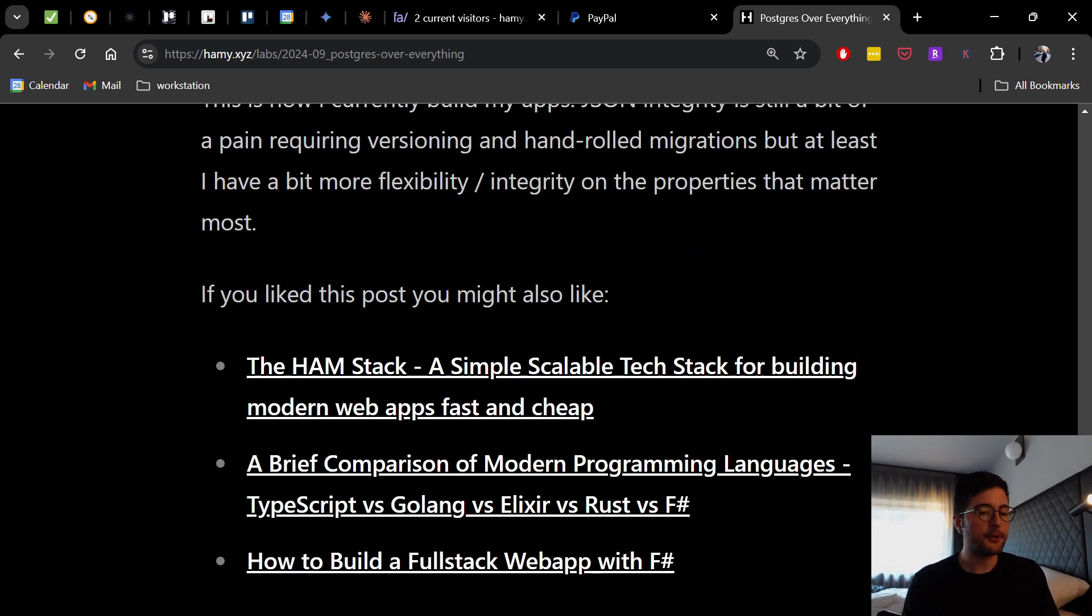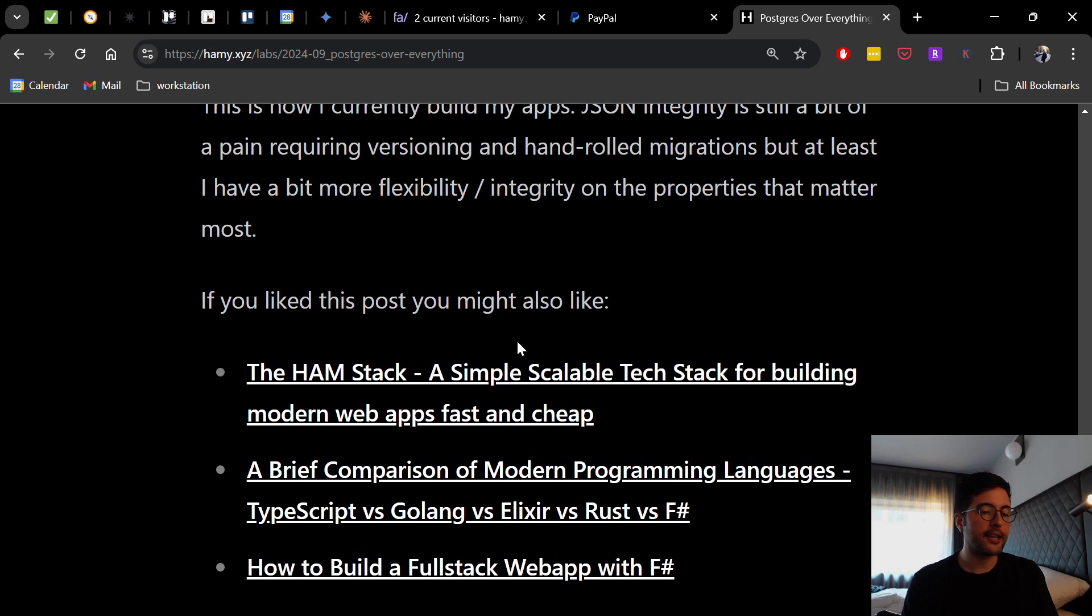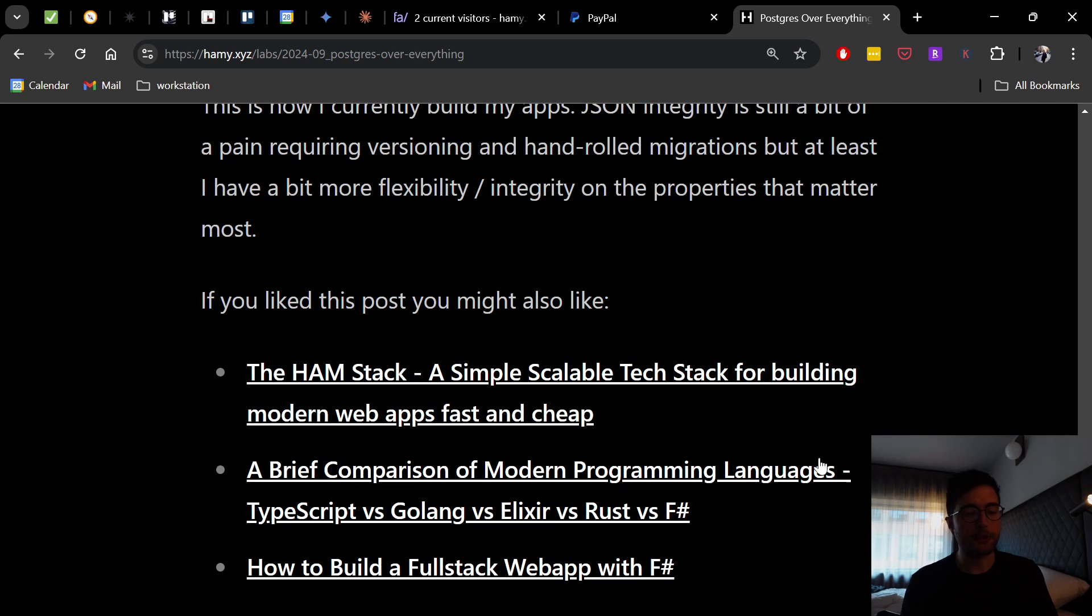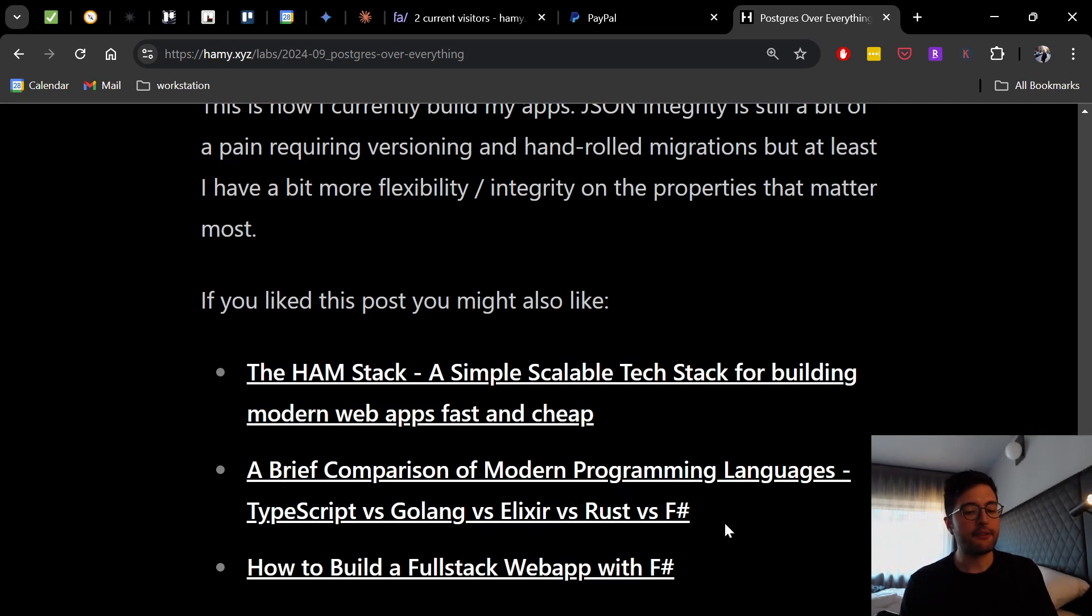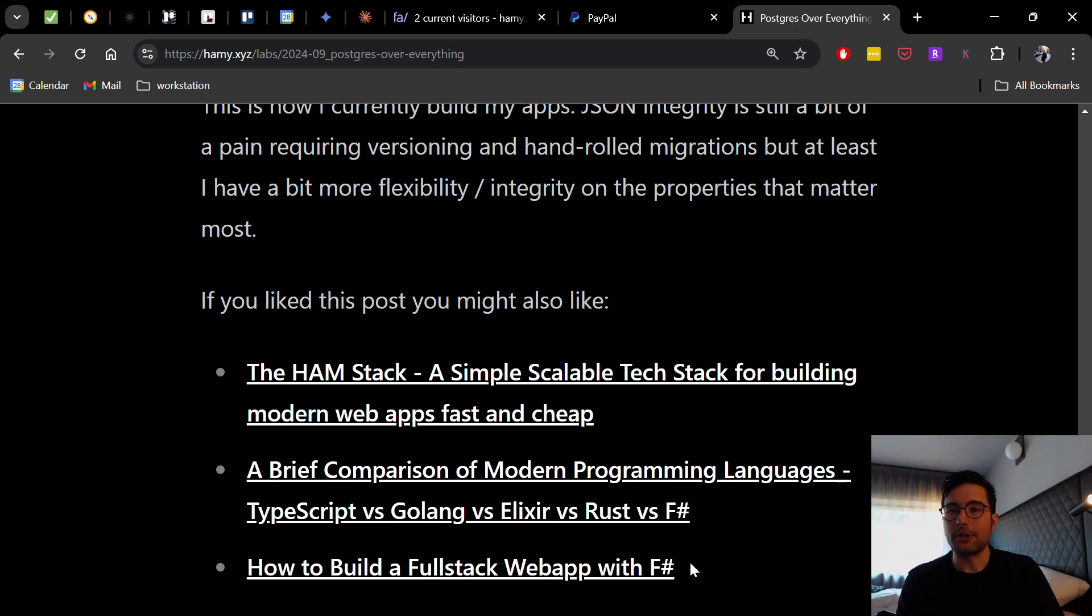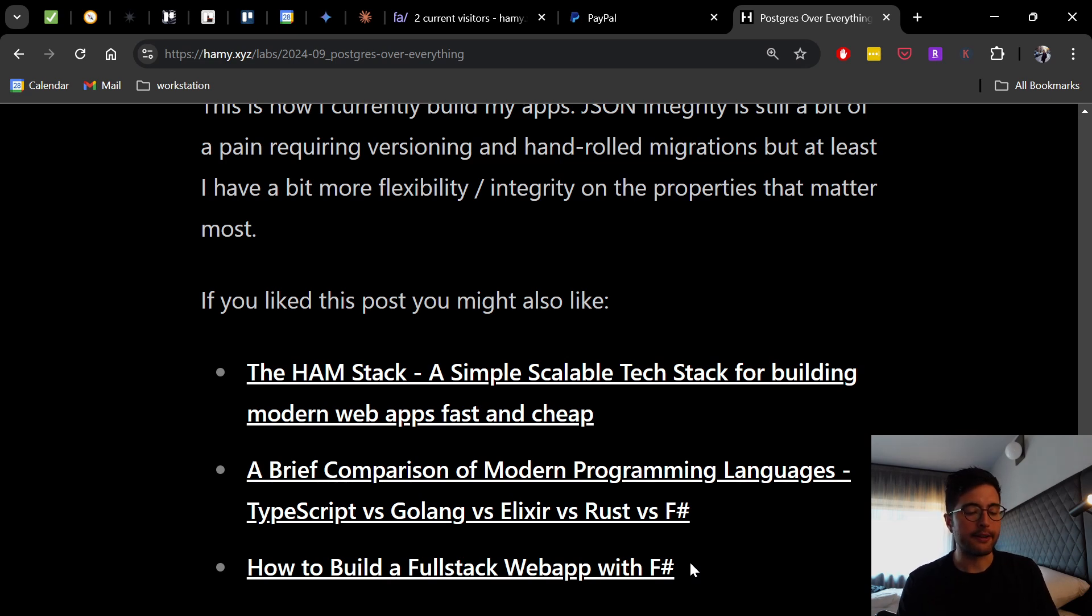Now if you like this post, you might also like the ham stack, a simple scalable tech stack for building modern web apps fast and cheap. You might also be interested in a brief comparison of modern programming languages, TypeScript versus GoLang versus Elixir versus Rust versus F-sharp. And finally, you might be interested in how to build a full guide paved road from going to a no F-sharp experience to a full web app running on F-sharp. That's it for this video. Thanks for watching, and I'll see you in the next video.